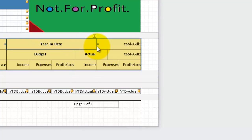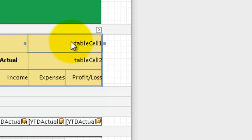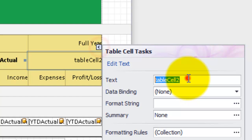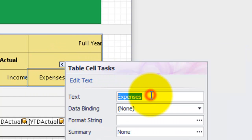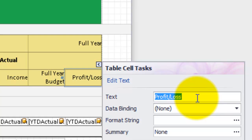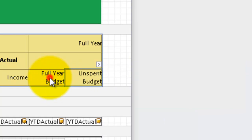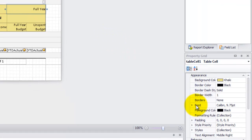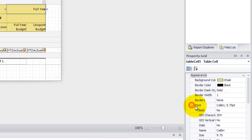The same again with the actual heading. Now we can see we have two columns at the end for our new data — which to remind you will be a full year budget and unspent budget. Adjust the format properties in the property grid to match the other headings. We will make the full year bold and then centre the heading.